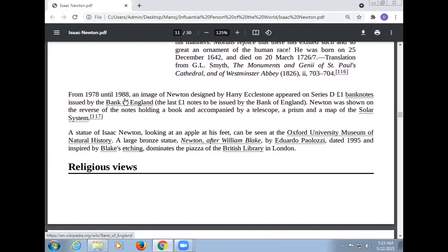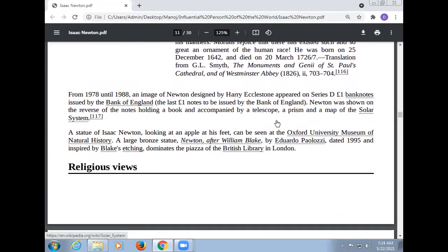From 1978 until 1988, an image of Newton designed by Harry Ecclestone appeared on Series D £1 banknotes issued by the Bank of England. Newton was shown on the reverse holding a book and accompanied by a telescope, a prism, and a map of the solar system. This was recognition given to Newton.